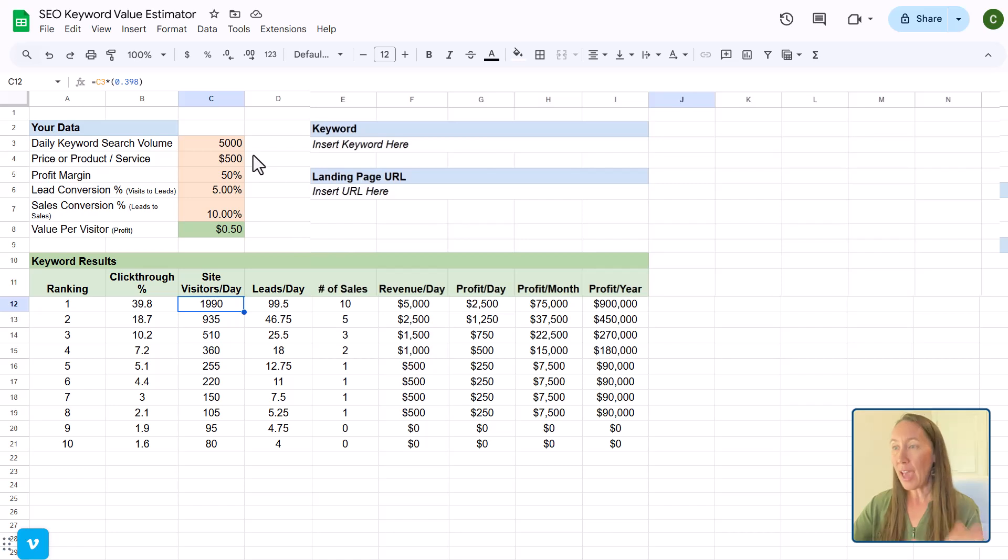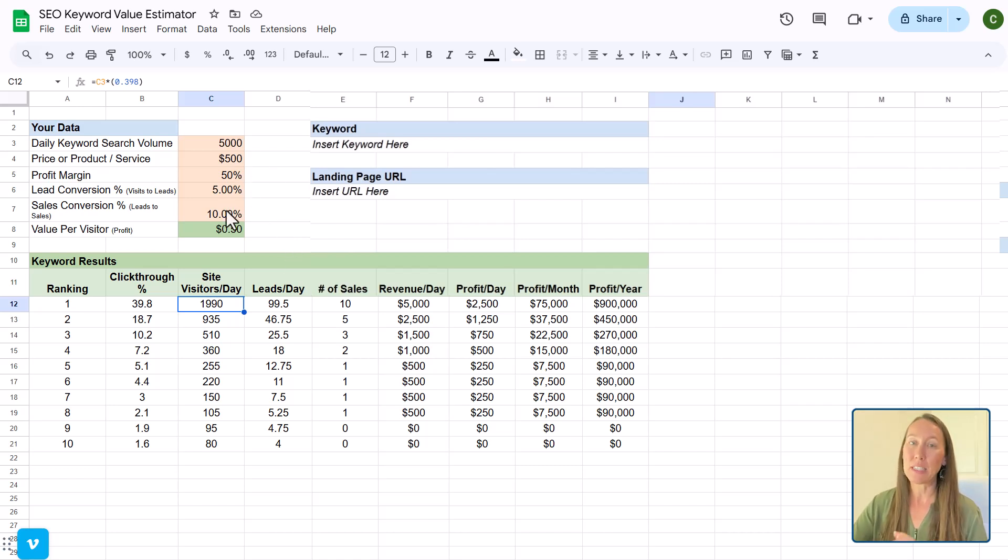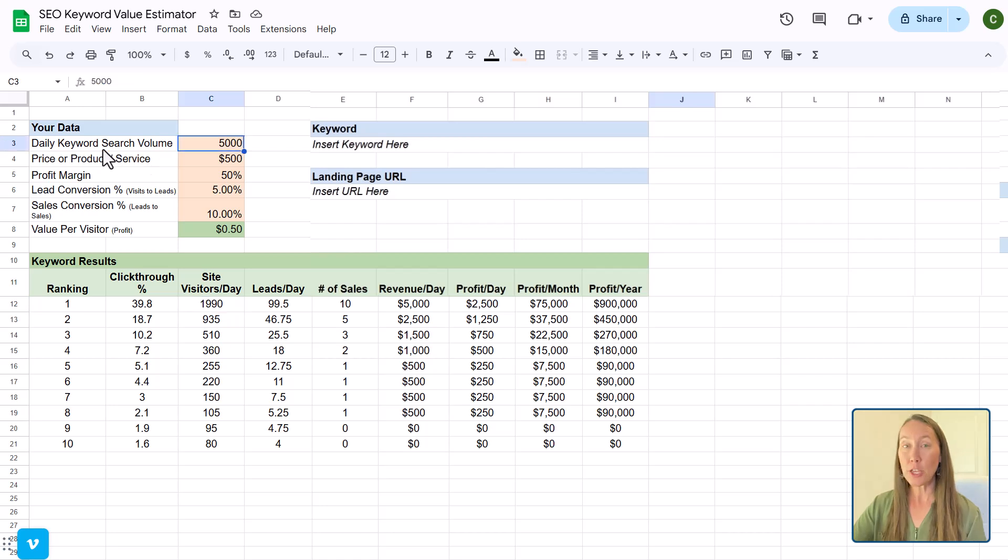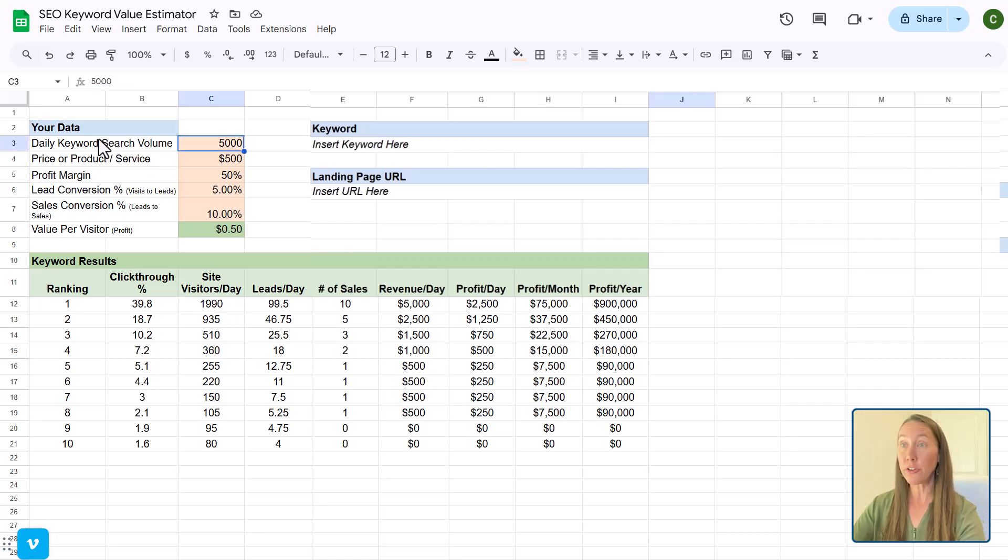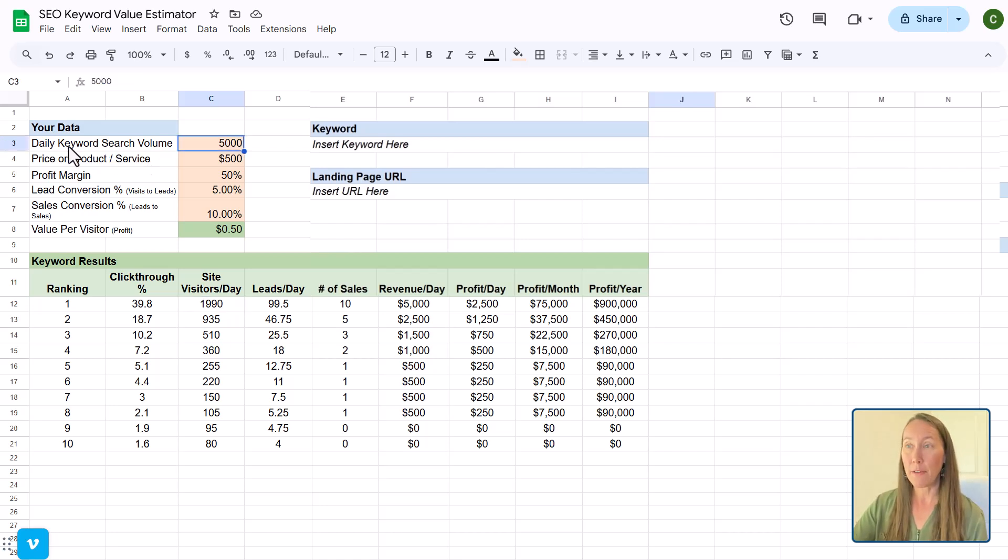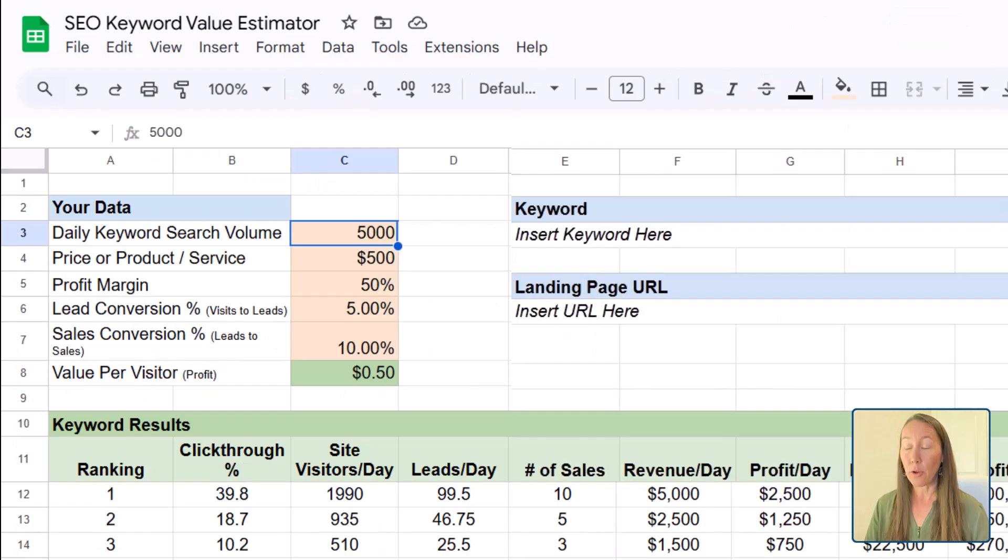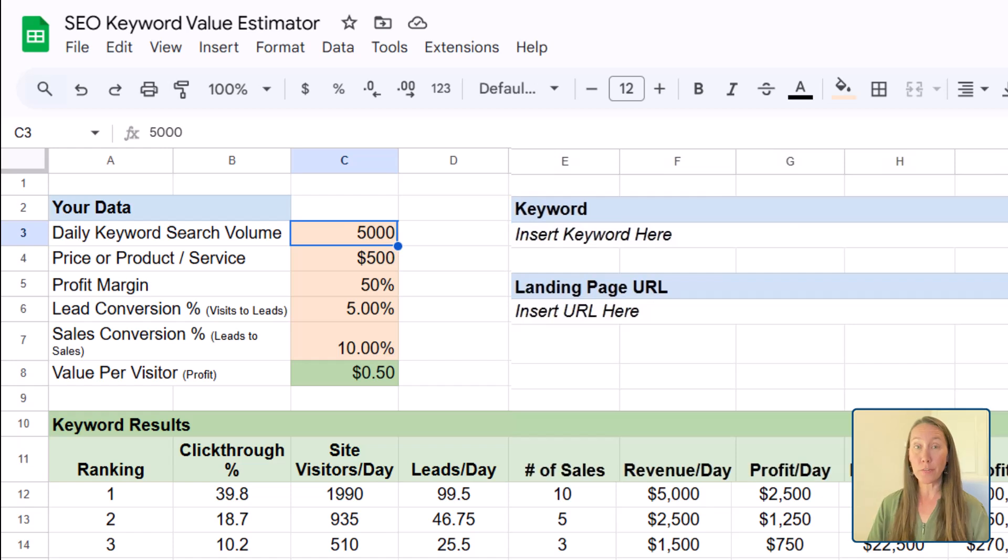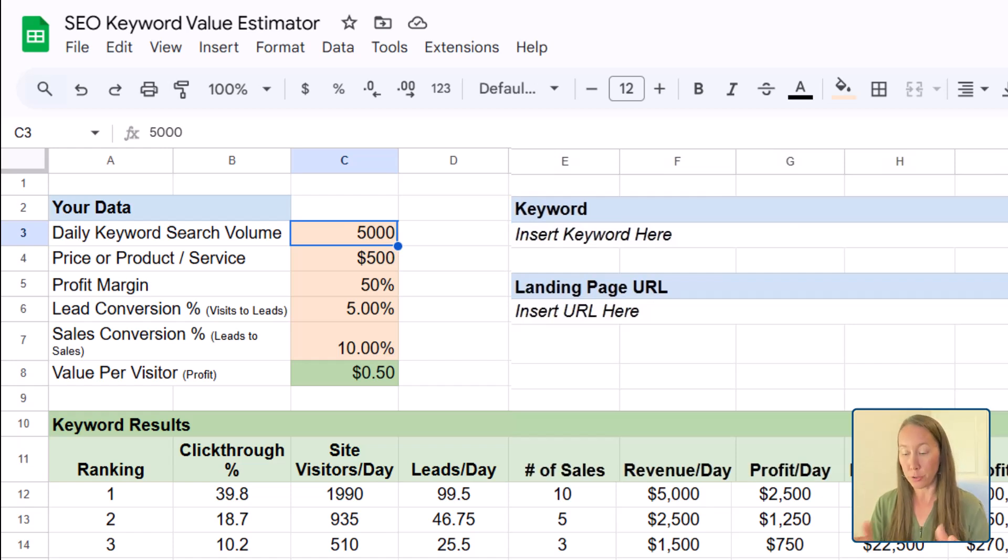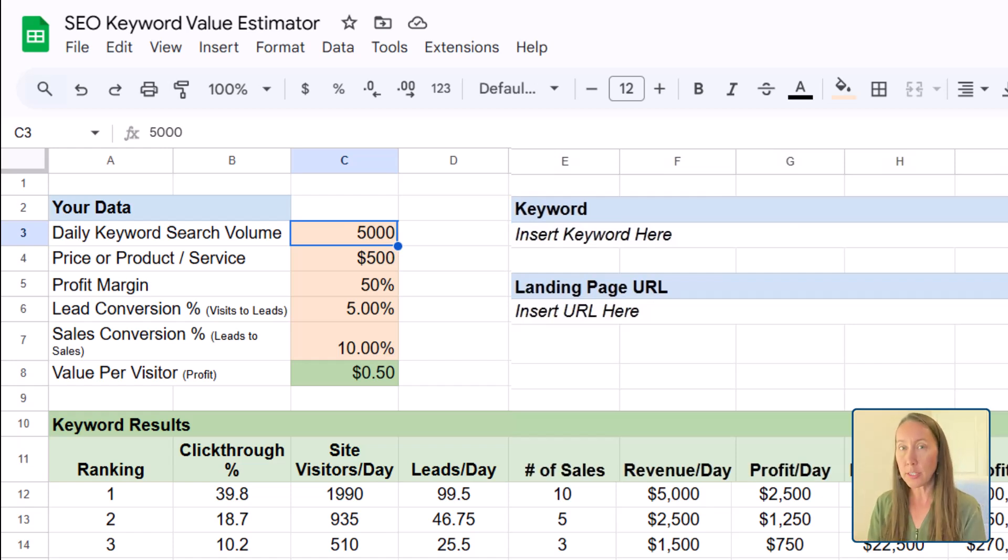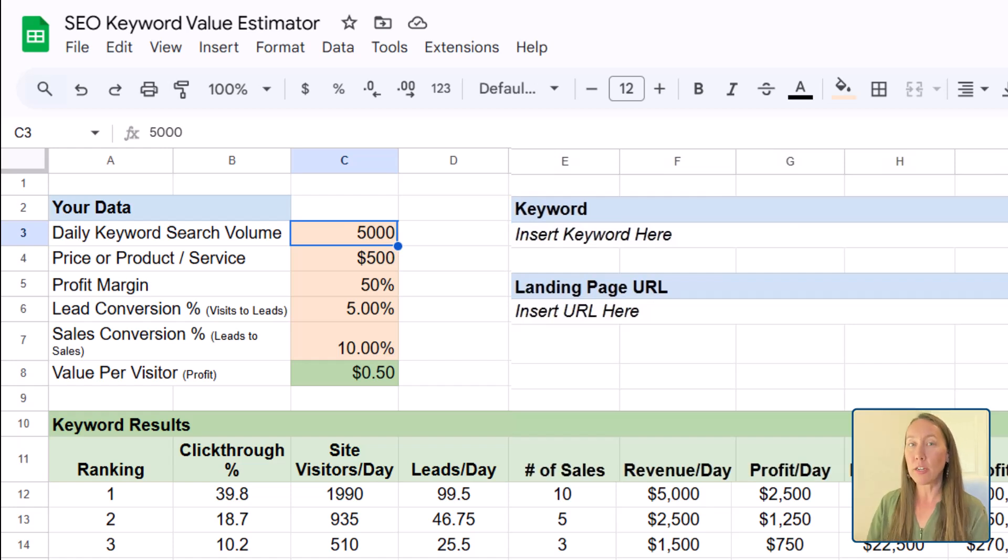So that is going to automatically calculate for you based on these top numbers up here. So let's say you go do some keyword research and you determine that the keyword that you're going after has a daily keyword search volume of 5,000. And you have a product or a service that is valued at $500. So when you get an actual customer into the business, they are spending $500.